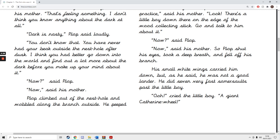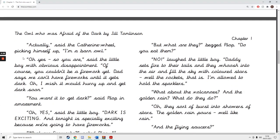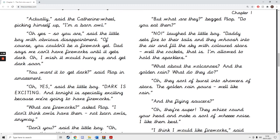Oh, cried the little boy. A giant Catherine wheel. Actually, said the Catherine wheel, picking himself up, I'm a barn owl. Oh yes, so you are, said the little boy with obvious disappointment. Of course, you couldn't be a firework yet.